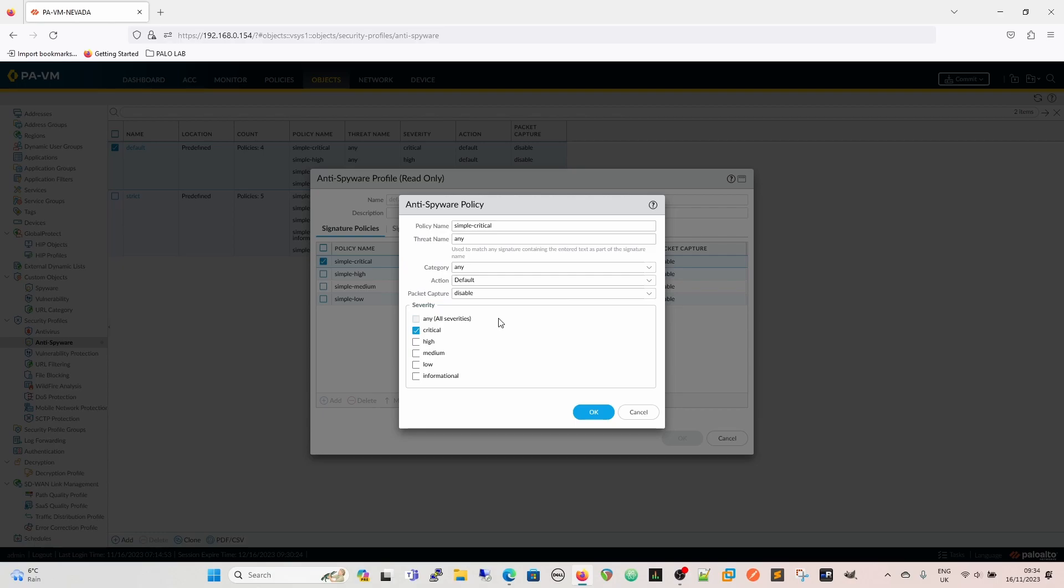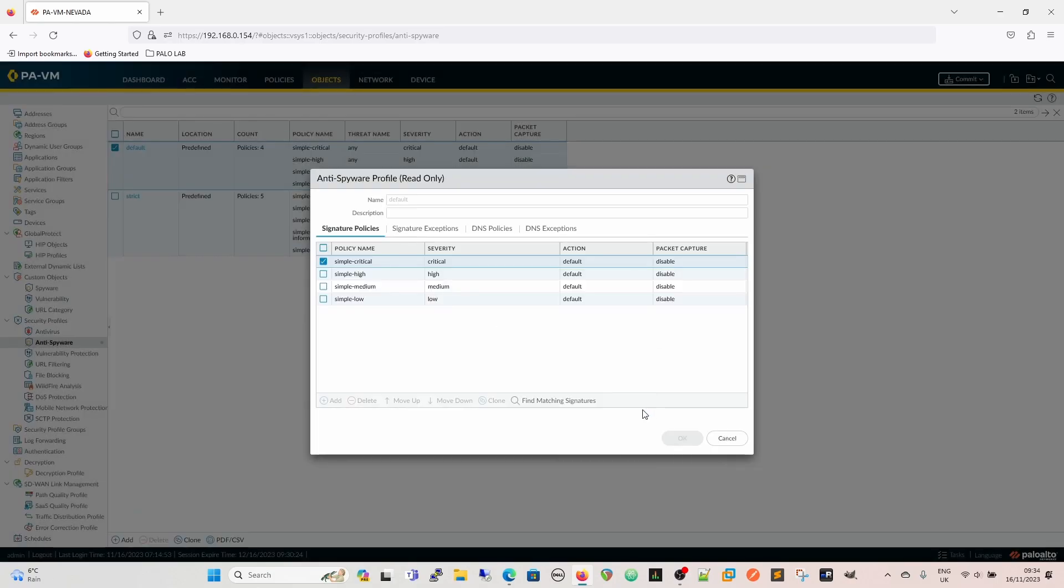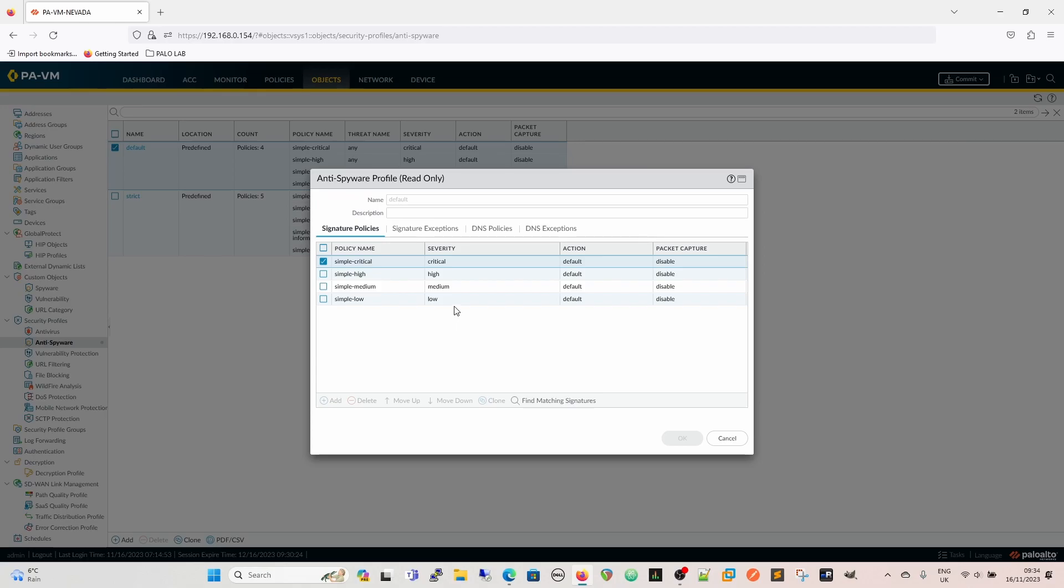So if, by default, you apply this policy, then you would get these actions for these policy names. So in this particular instance, you wouldn't see anything for informational because there is no policy to cover it. You would see everything from low to critical.